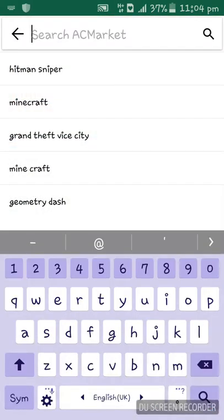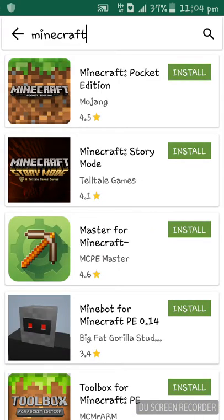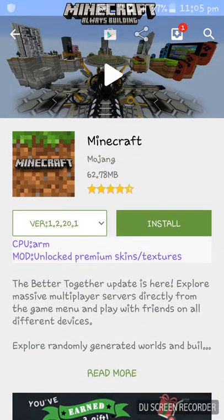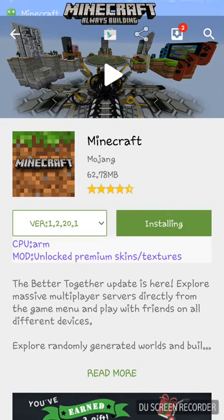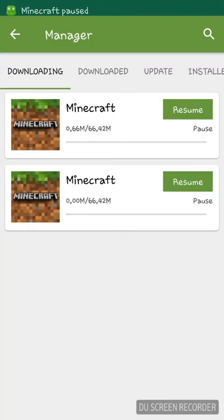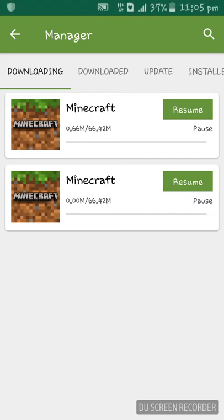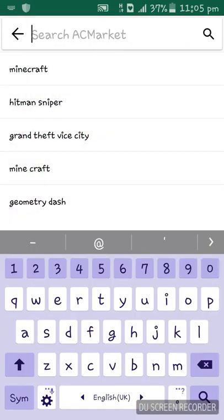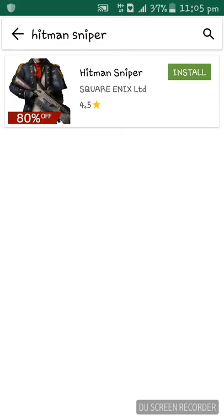If you search Minecraft — the first game we saw in the Play Store — you will see it listed just like in the Play Store. If you tap on Install, it will say 'Installing' and will install for free. Hitman Sniper is also available here.